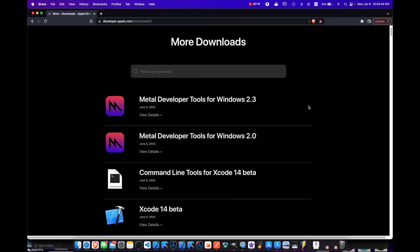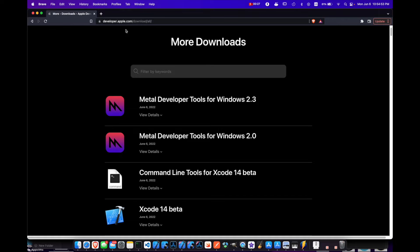Most likely the easiest way for you to get the command line tools is going to be by going to developer.apple.com/download/all, and I'll put this link in the description below.